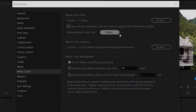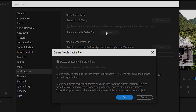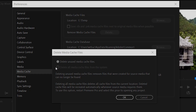Here you have a button to remove media cache files. There's also one for the media cache database, but that's a much smaller file set — the bigger files are in the media cache. Click Delete, and you'll see two options: Delete Unused Media Cache Files, and Delete All Media Cache Files from the System. We can't choose the second one because we currently have a project open.